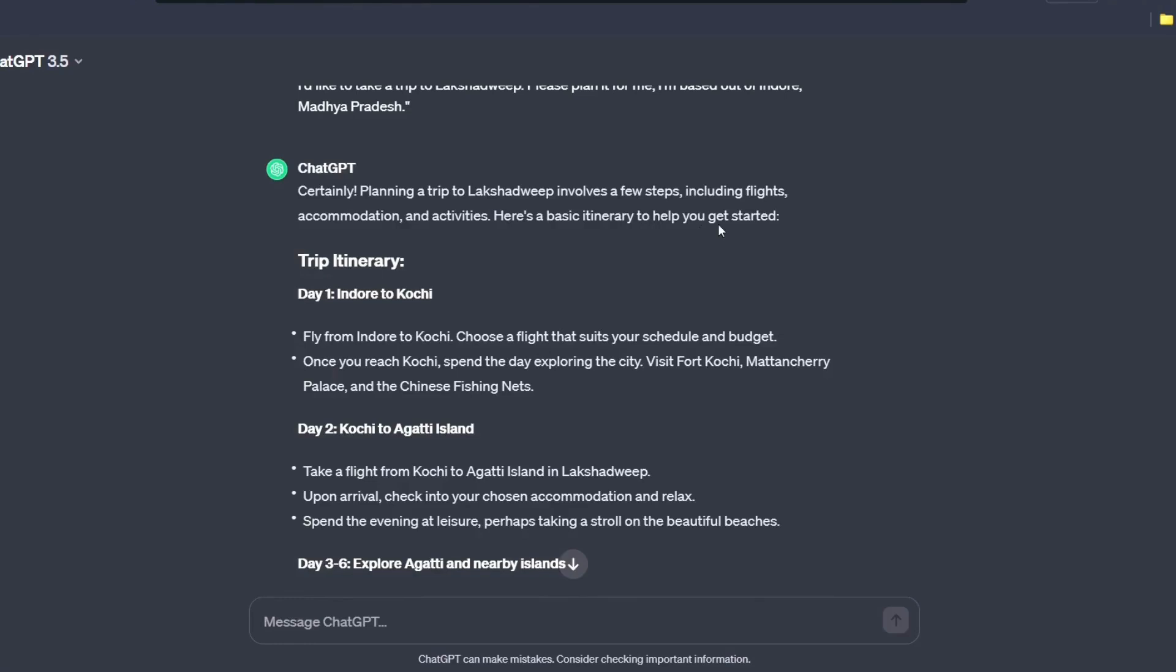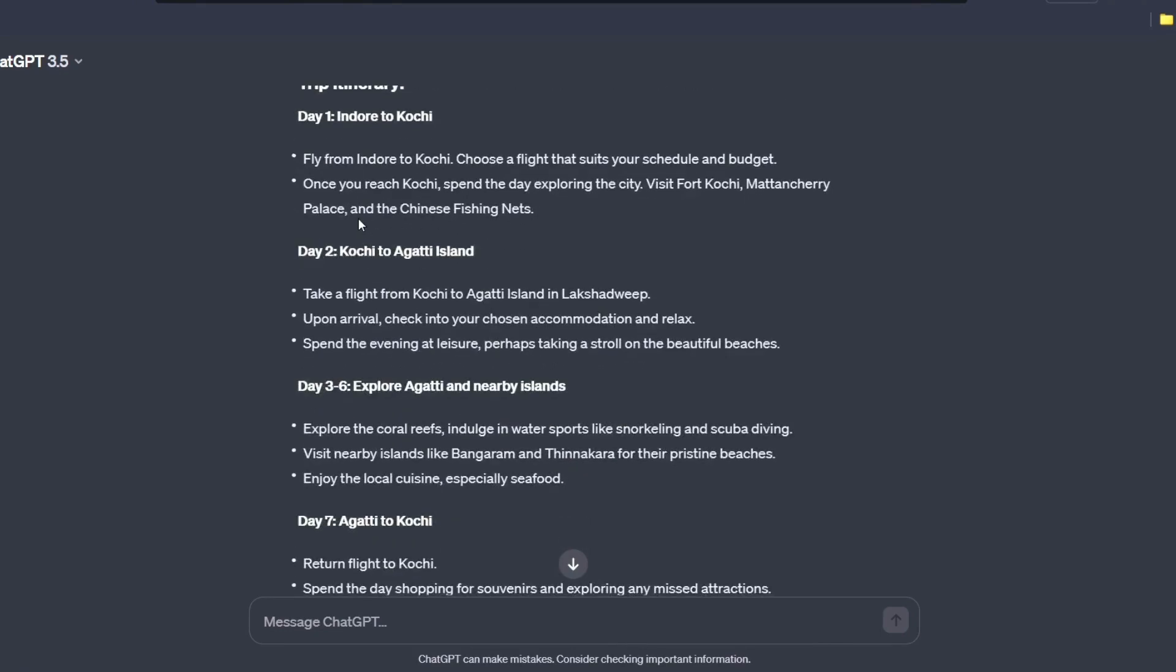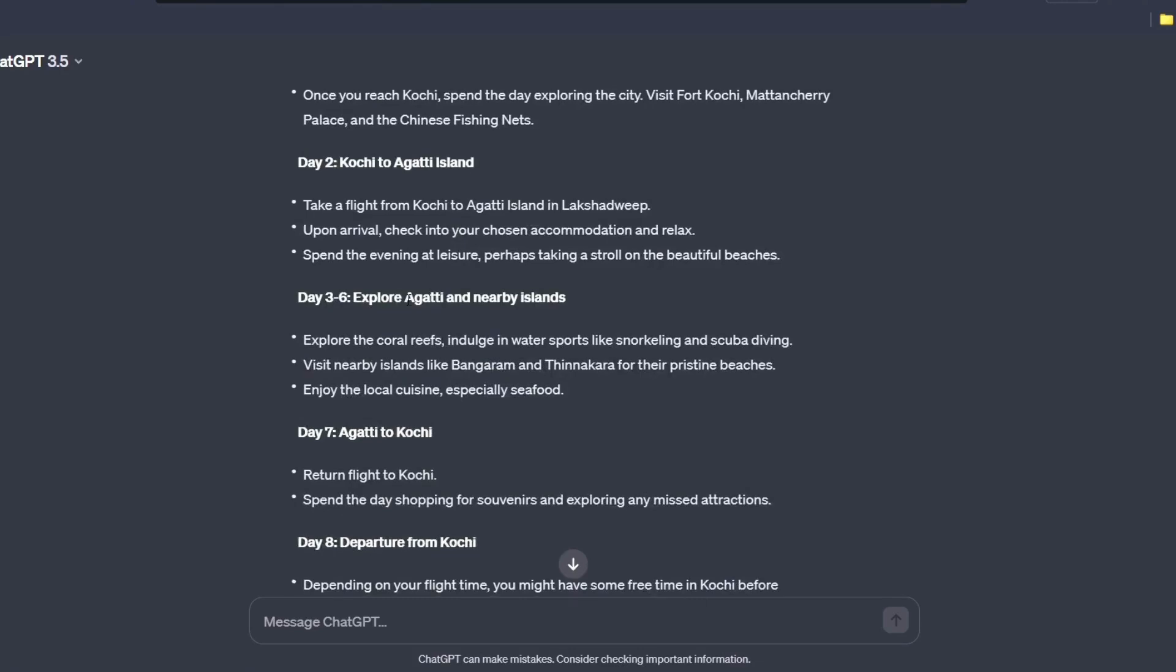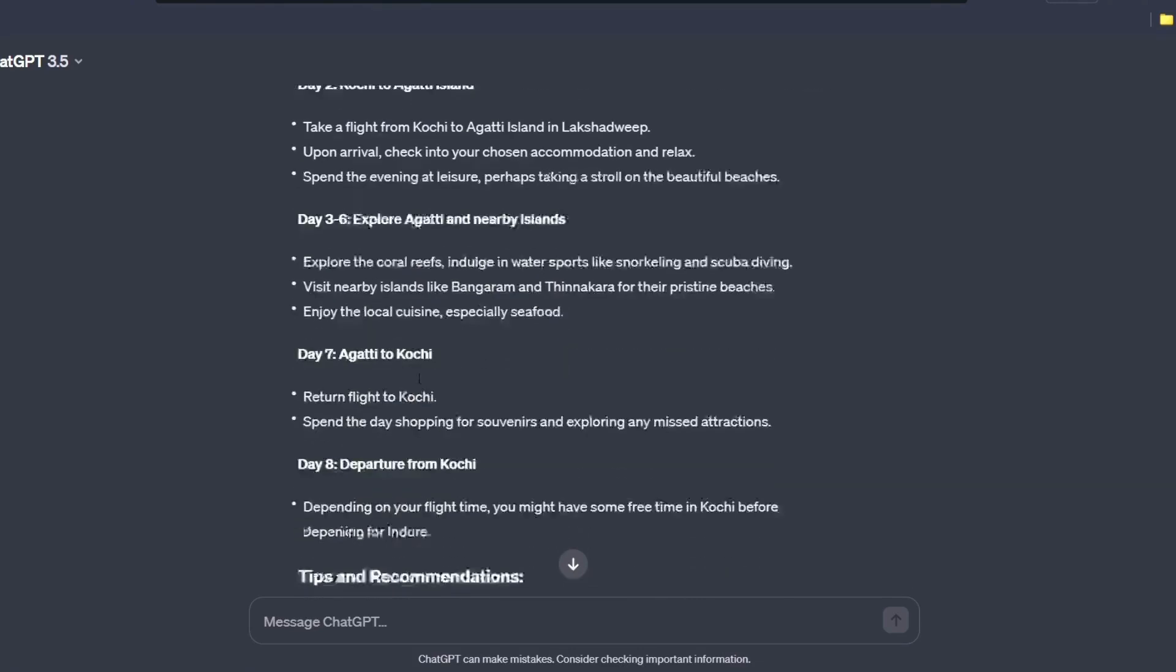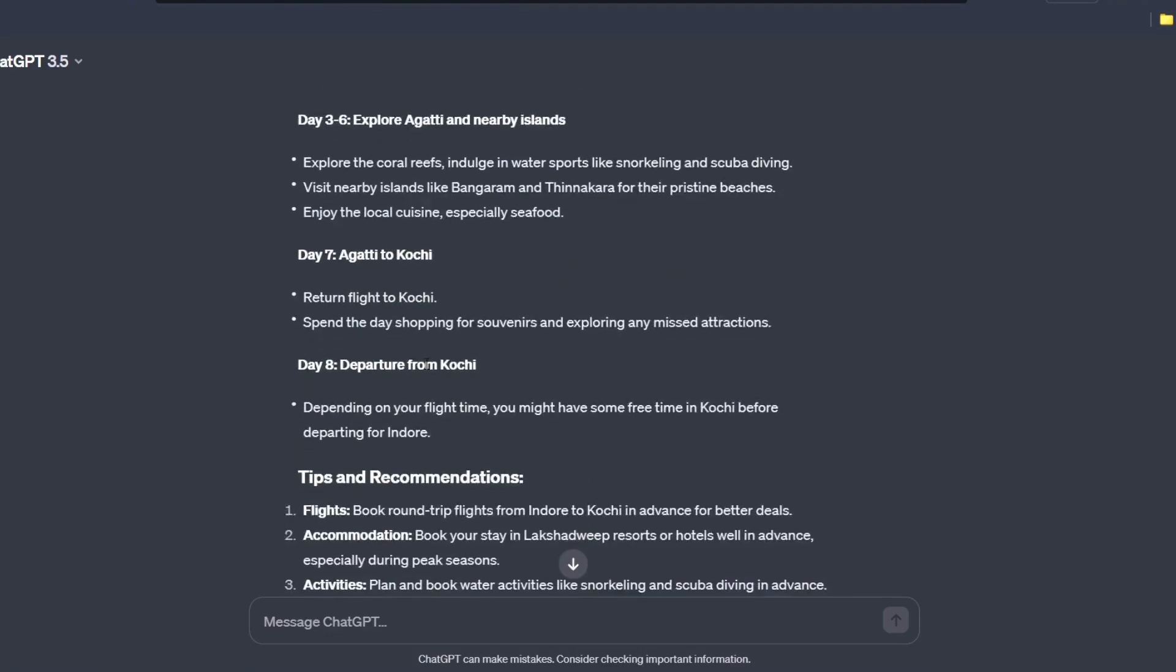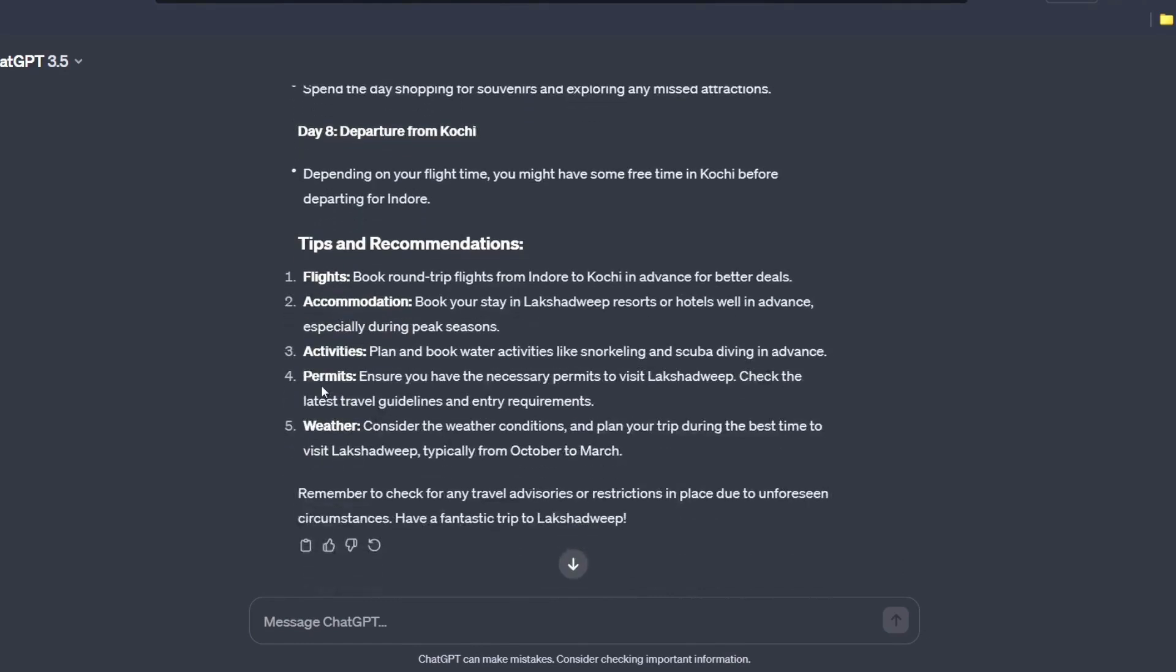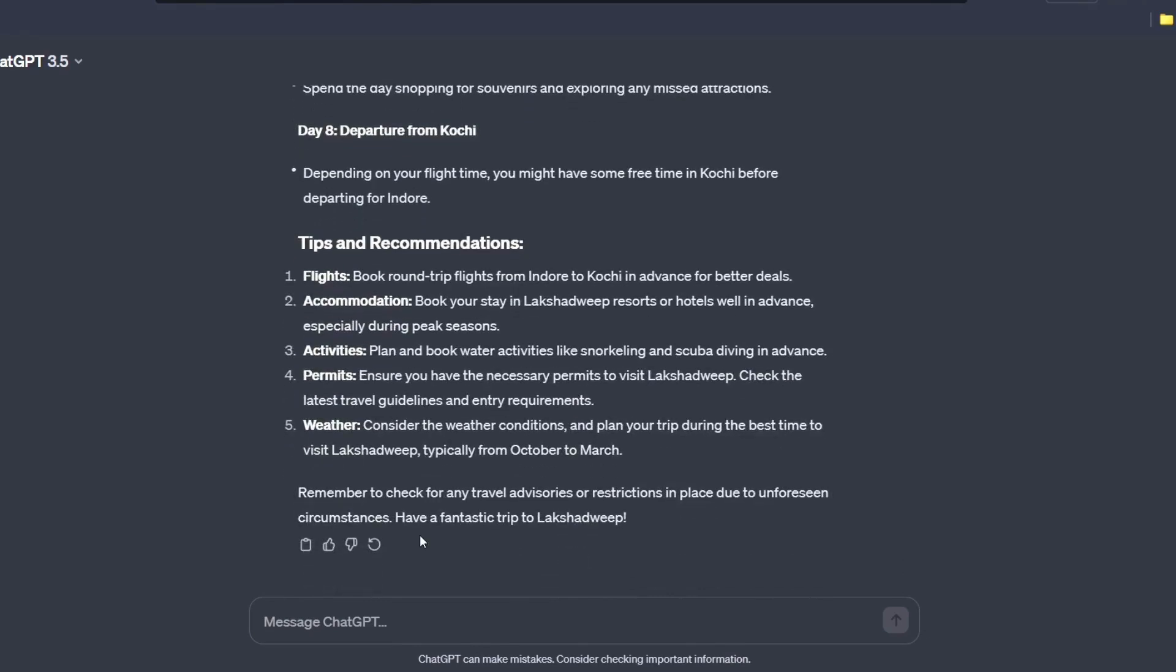Okay, so trip itinerary. Indore to Kochi. Okay, then Kochi to Agati island and then explore Agati and nearby island. Agati to Kochi, then departure to Kochi and then tips and recommendations, flight, accommodation and all it has given me in a wonderful manner. You can also ask follow-up questions if you want. So go and explore.